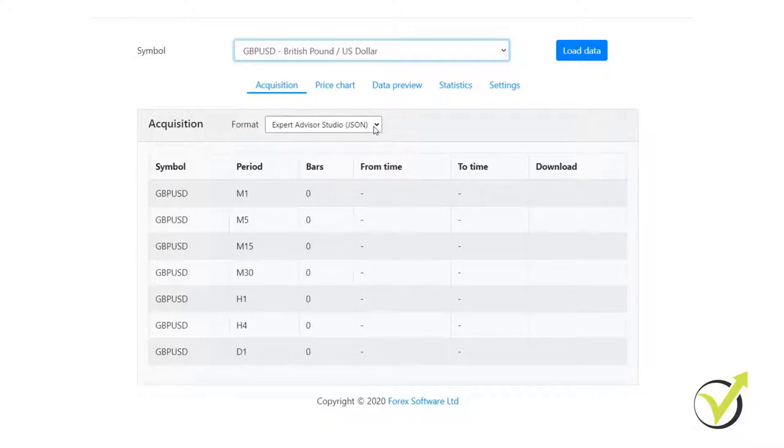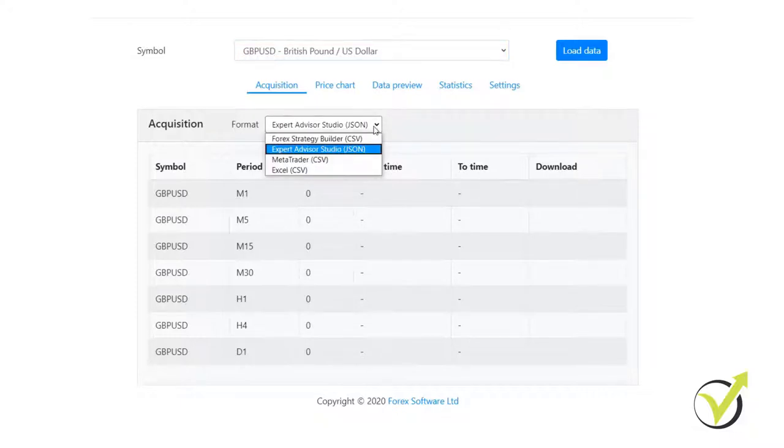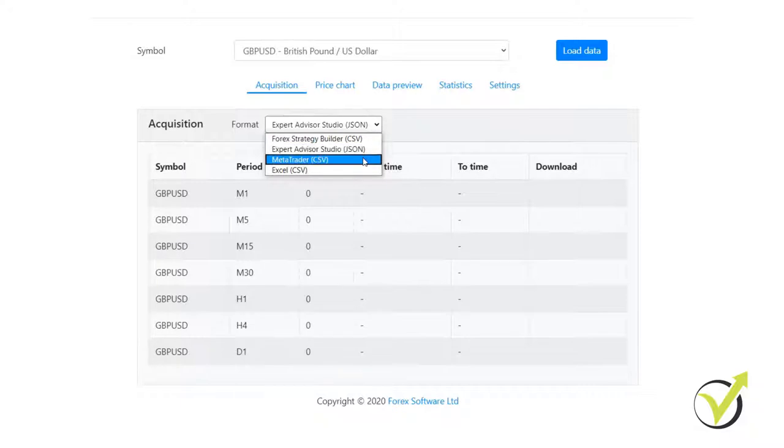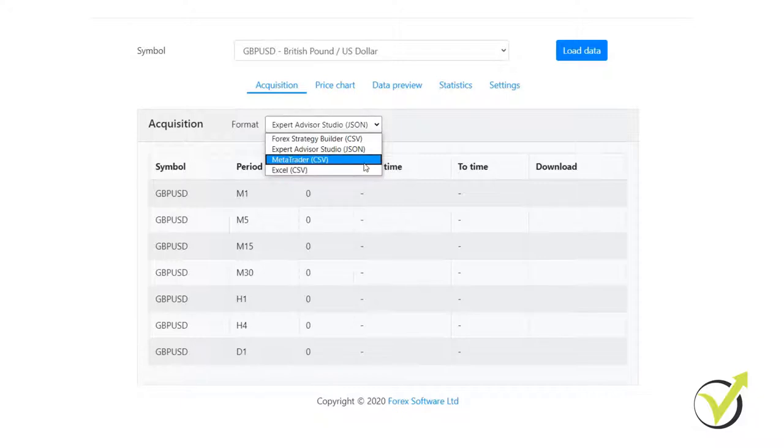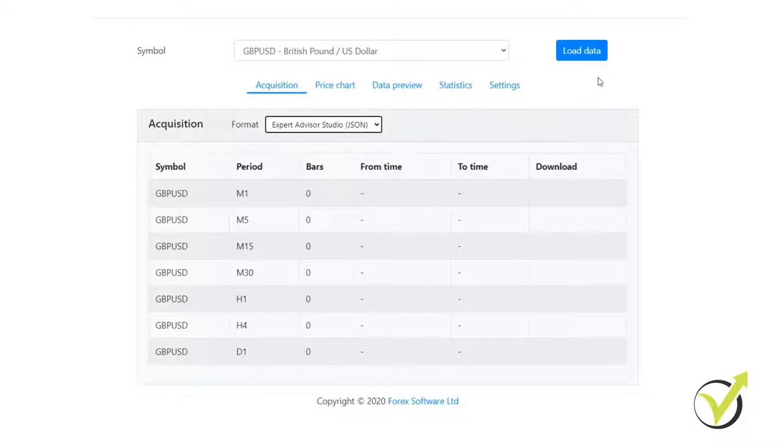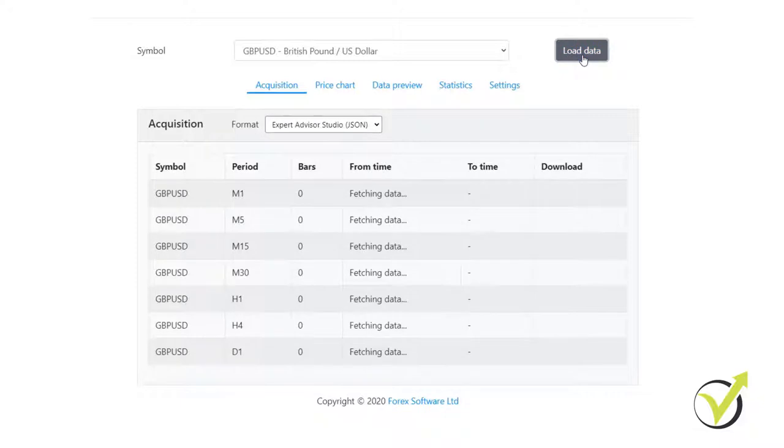From format, you need to select what format you want to download the data. CSV works for the Forex Strategy Builder, JSON works for EA Studio, CSV for MetaTrader and another CSV for Excel. So these are different formats. And since in this course I will be using the EA Studio to demonstrate to you how I create the strategies and the Expert Advisors, I will click on JSON and I will load it.